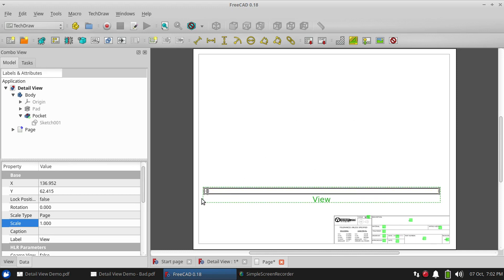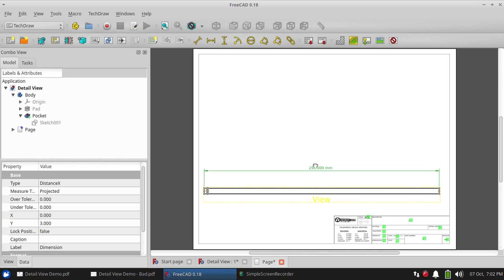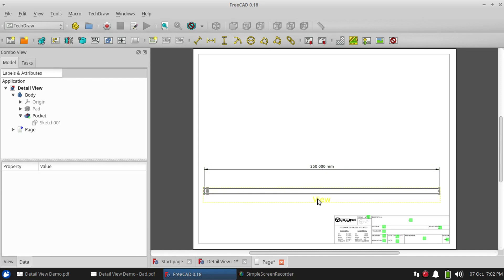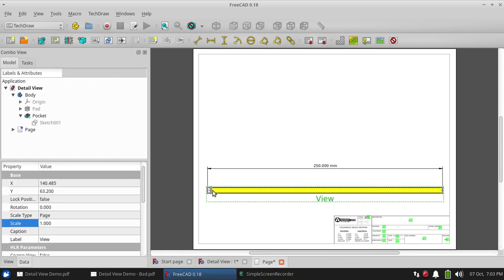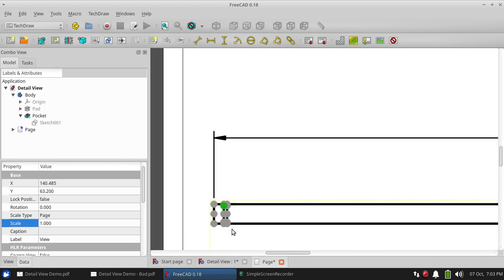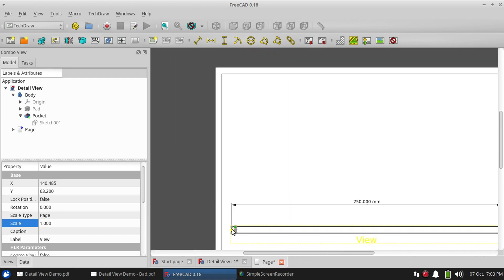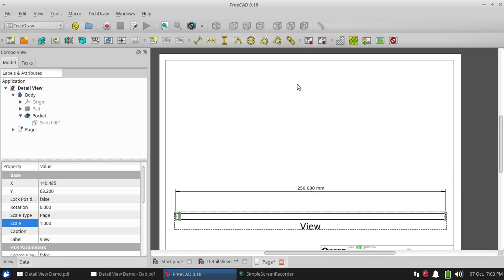First of all, you can see that while it's not so much a problem to dimension the length of this rod, getting the diameter is a little tricky. Now I could scale down the view but the groove would be almost impossible to dimension. And besides, it'll be easier to get the diameter once we enlarge it in the detail view.